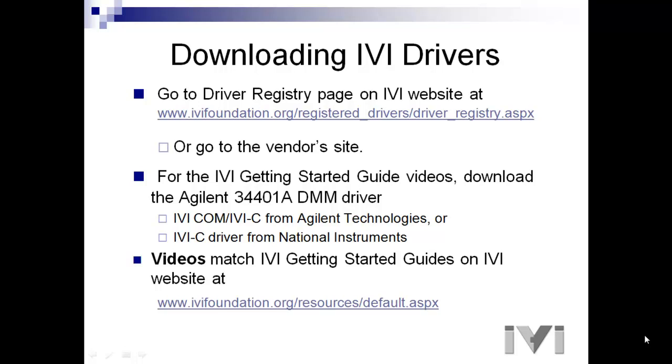In order to follow along with this tutorial, you'll first need to download and install an IVI driver. There are two ways to do that. You can go to the driver registry page on the IVI website or you can go to the instrument vendor's website. Find the 34401A driver, download and install it before taking the tutorial.